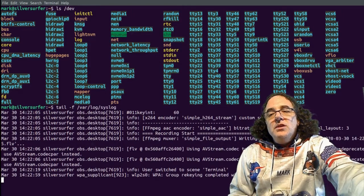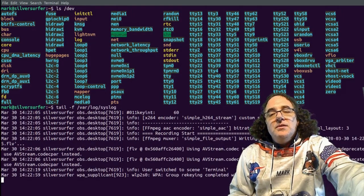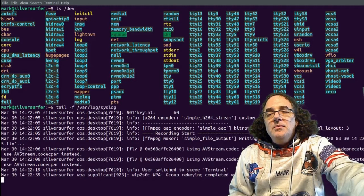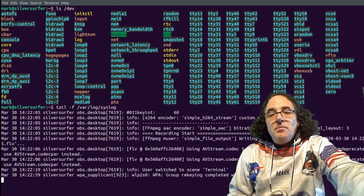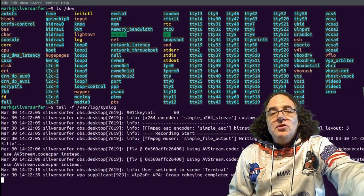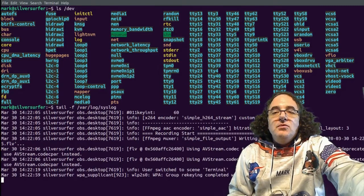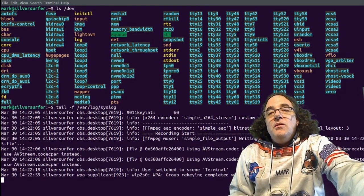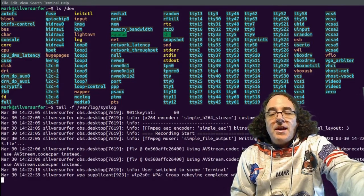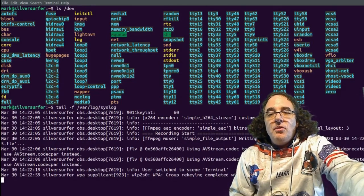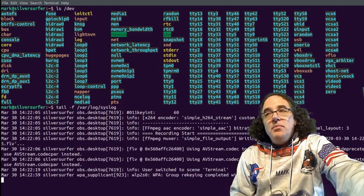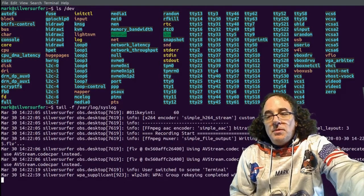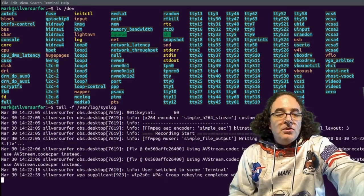It will then get the USB subsystem to configure that module. Lastly, what we will see is the DBUS subsystem being invoked. Now DBUS stands for desktop bus and it's an RPC, an inter-process communication protocol that's used in software to enable different services to subscribe to notification events.